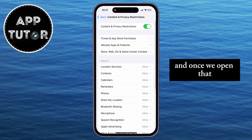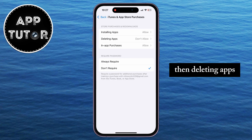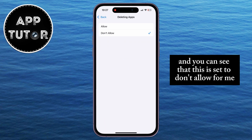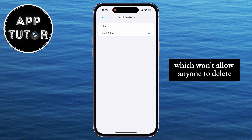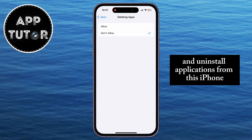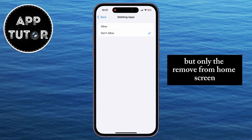Once we open Content and Privacy Restrictions, we'll navigate to iTunes and App Store Purchases, then Deleting Apps. You can see that this is set to Don't Allow for me, which means I had put a restriction on my iPhone that won't allow anyone to delete and uninstall applications. That's why I didn't find a delete app option, but only the remove from home screen option.